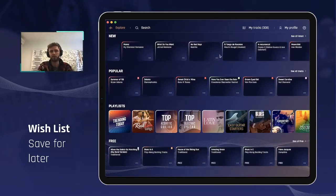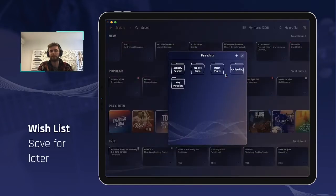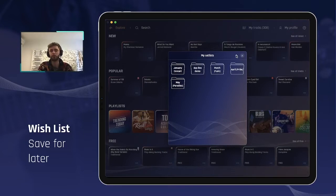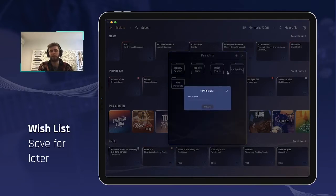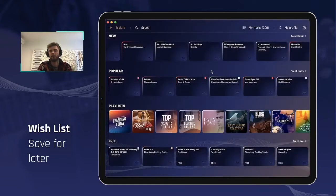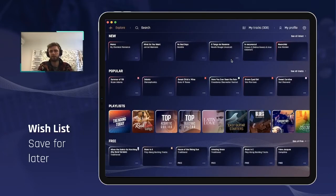Let's say I'm considering purchasing 'No Bad Days' by Bastille. I'm clicking that menu panel, 'add to setlist,' and it will display all my setlist folders. Now I want to create a dedicated setlist for my future potential purchases, so I simply click the plus button, call this 'my wishlist,' click create, and it will automatically add this song to this setlist.